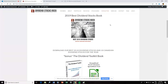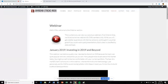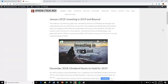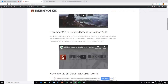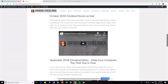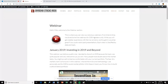In late 2018 we started doing private webinars for DSR members only, so now we have a video section with previous webinars such as 'Investing in 2019 and Beyond,' 'Dividend Stocks to Hold for 2019,' stock card tutorials, stocks on sale, and dividend safety — how to make sure companies pay their dividends on time. These are all replays of previous webinars to support your learning. As we grow this bank of videos, they'll be classified into themes to make it easier to find content. Most of them are evergreen content, meaning they are relevant today and will still be relevant in six months or two years.